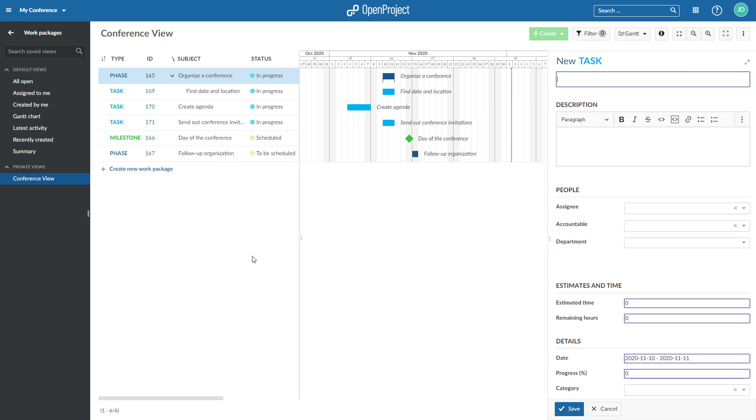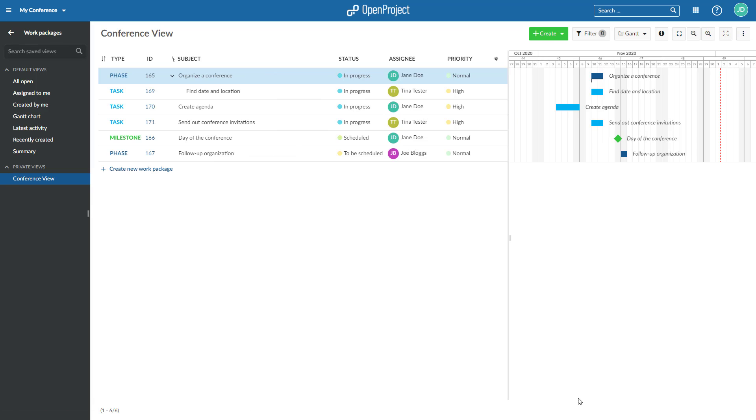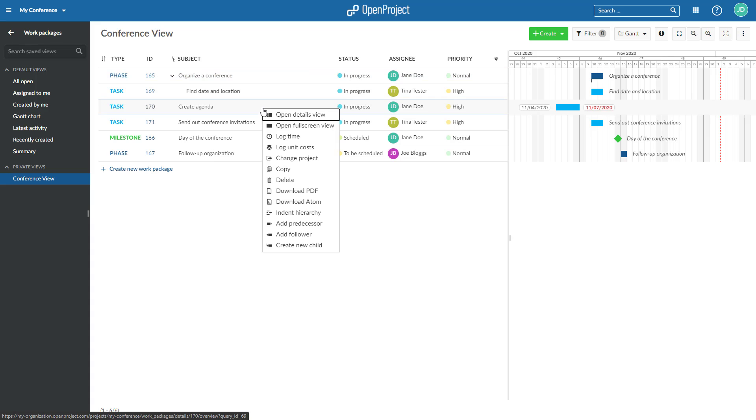To add an existing work package from the list as a child to the work package above, right-click on the work package in the work package list and select Indent Hierarchy.